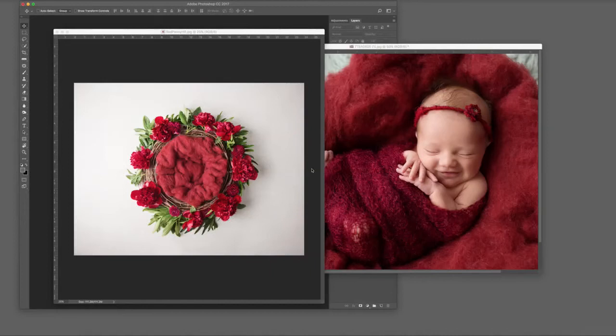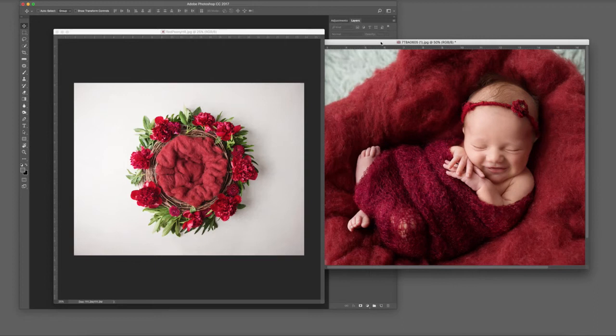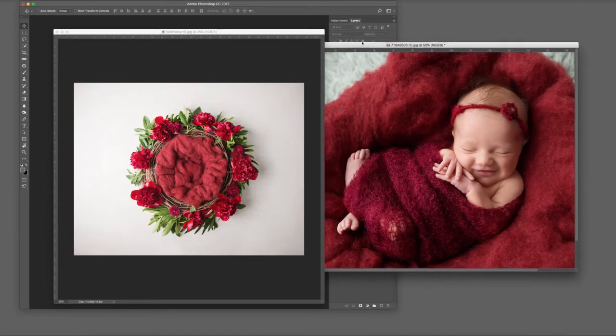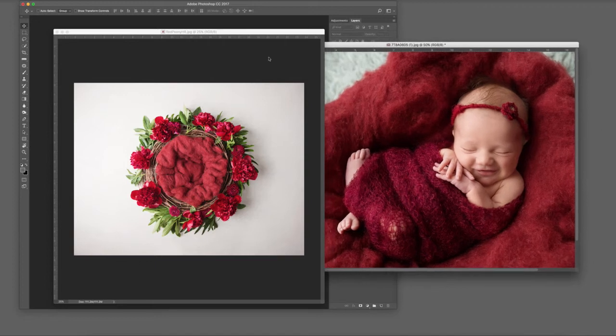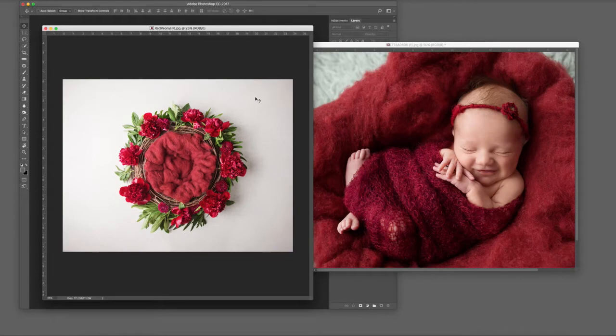I want to show you a tutorial on how to do a composite with a nest. This is a nest I shot recently with studio light, so it will work with images shot with flash or daylight.